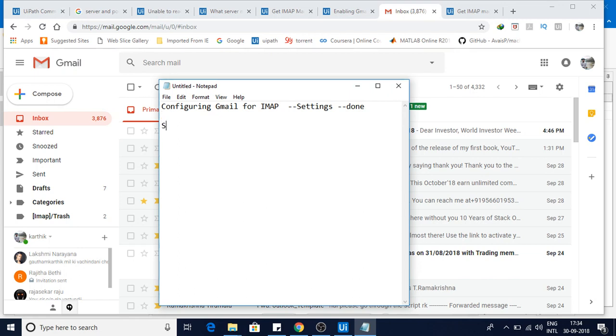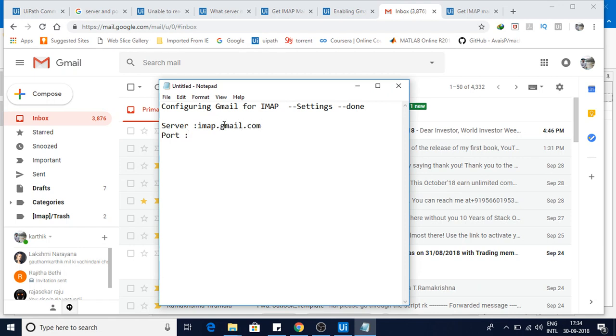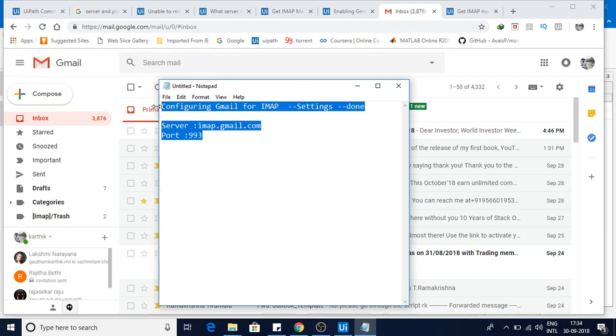Now other thing is server and port. So server for Gmail is imap.gmail.com and the port is 993. These are the changes you need to know to use the IMAP related activities.